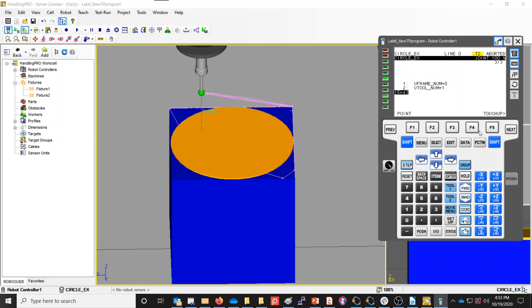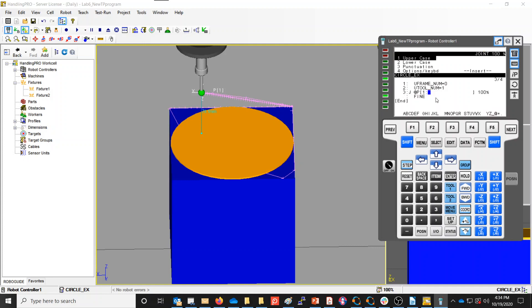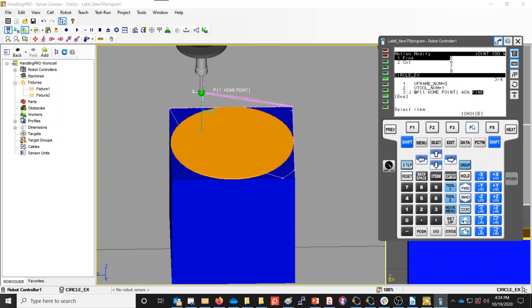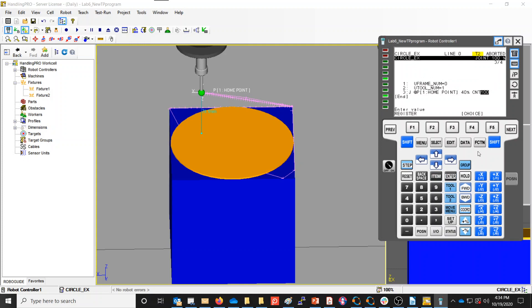Then I'm going to create my home point. I'm going to go to next, choose shift F1, and create a point - motion instruction J, joint type, point 1, which I'm going to label as my home point. That's just my safety point in the program. I'm going to set the speed of that and slow it down a little bit because this simulation software runs so fast.